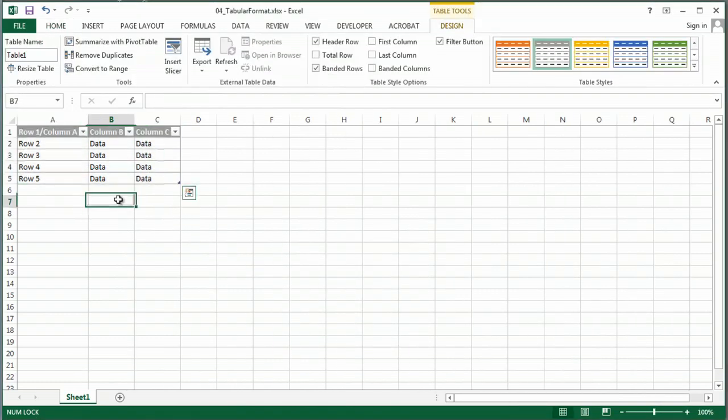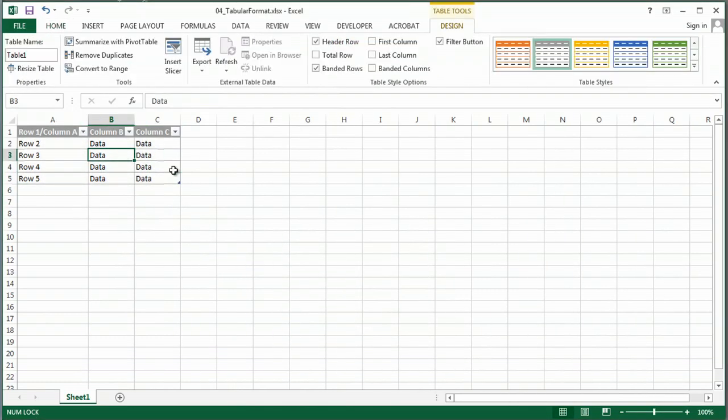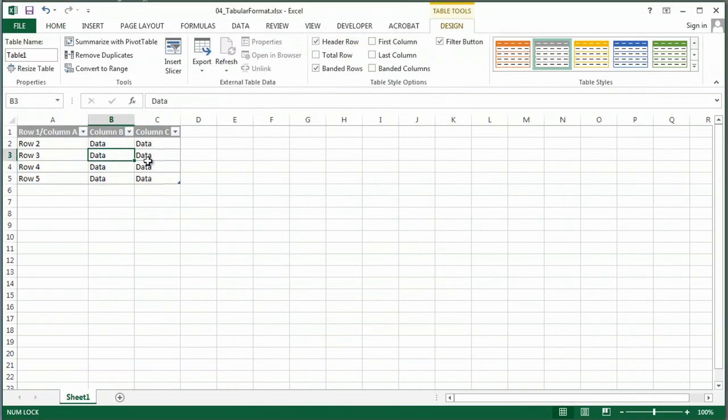So I'm going to do that. And now I've got a table. Real simple and easy. It adds some extra functions that are easy to use, such as sorting, filtering, changing your colors, and those sorts of things.